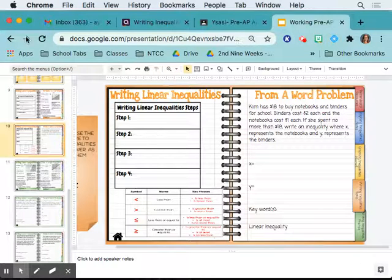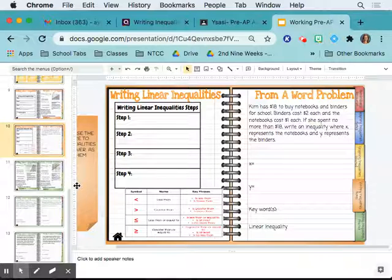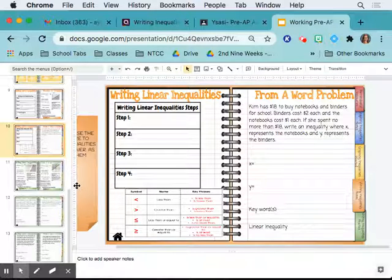We are going to finish up this Digital Interactive Notebook in this unit, which was all about writing and graphing linear inequalities. The last part of this unit is writing linear inequalities from a word problem.